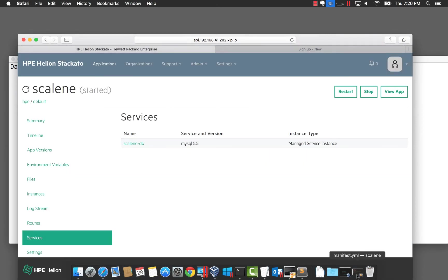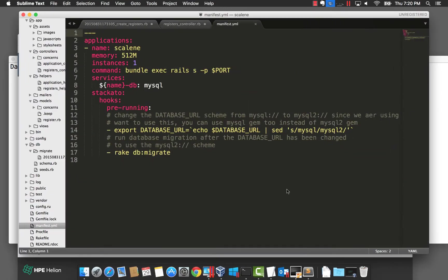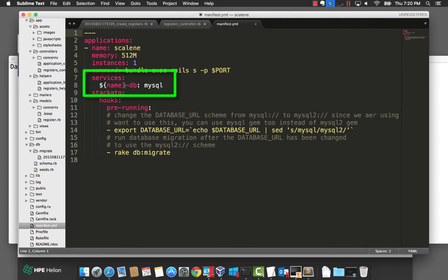Let's flip to our manifest.yaml file. This file describes the application requirements, memory, etc., as well as any requirements for services. Under the services section, you can see we're defining a database named name-db. Name being a variable for the application name. So in this case, the database name would be Scalene-db. Once Stackato deploys the application, it will create the database.